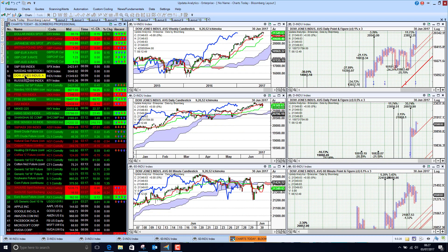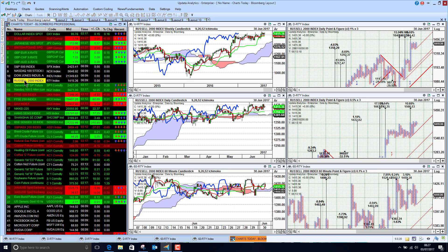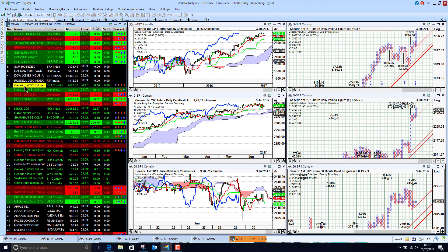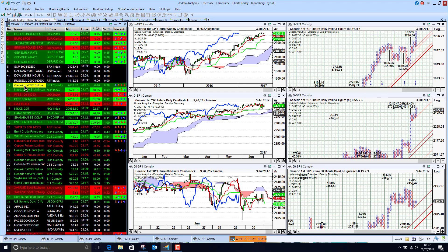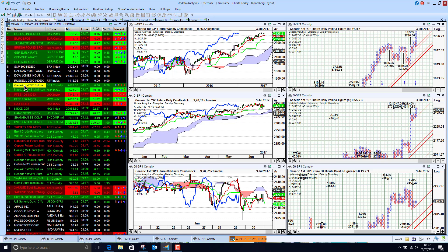The Russell 2000 is mixed — the broader market is just holding up. We need to keep an eye on that Nasdaq chart. Looking at the S&P futures, we're bearish below the cloud, although we're up a quarter of a percent this morning, so we may see the market open higher.